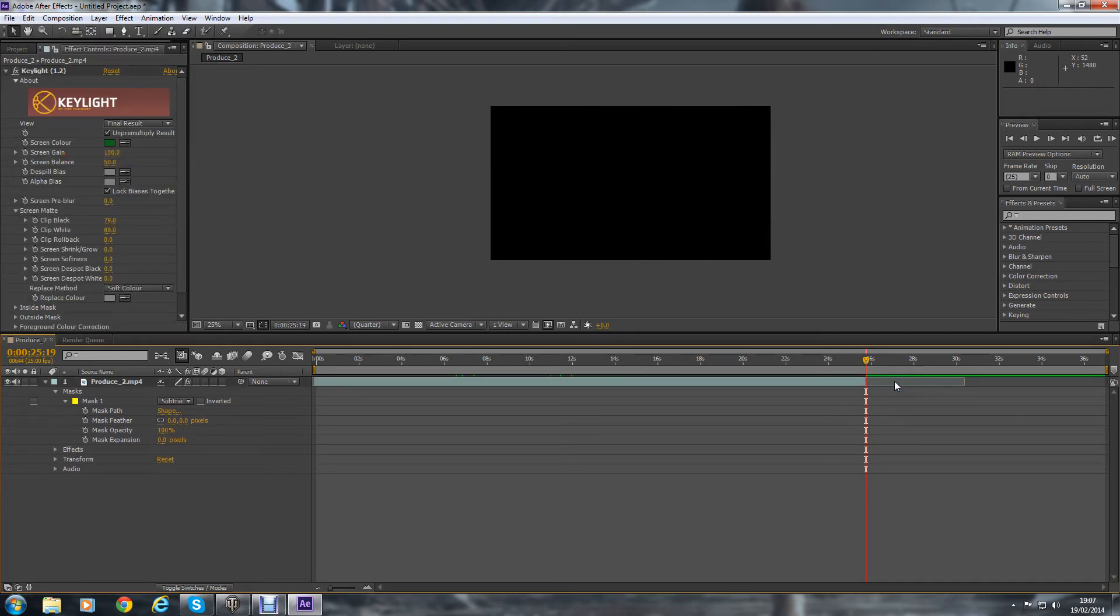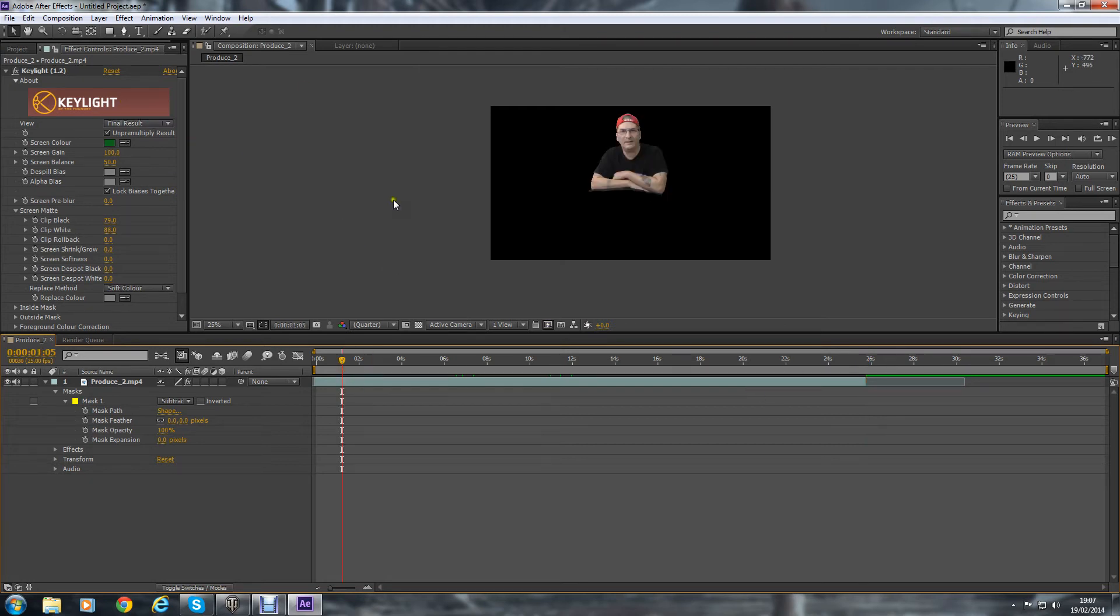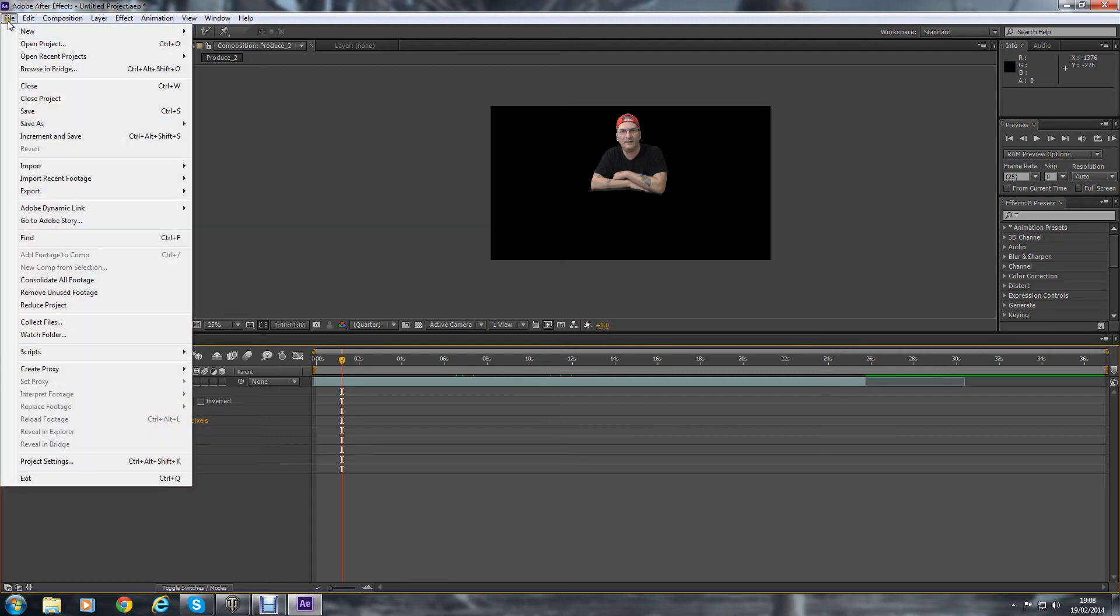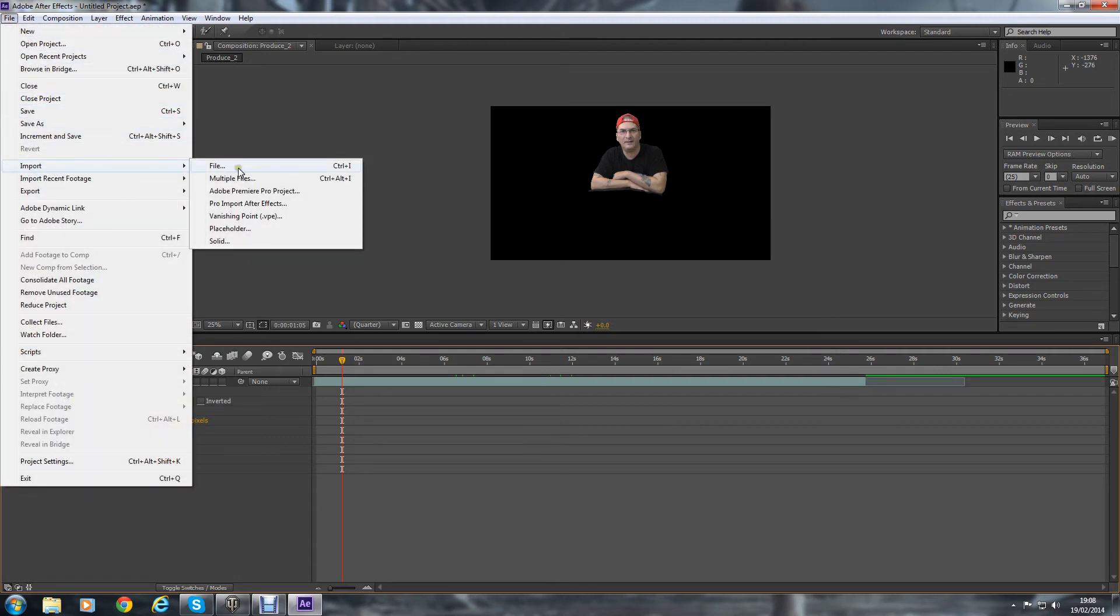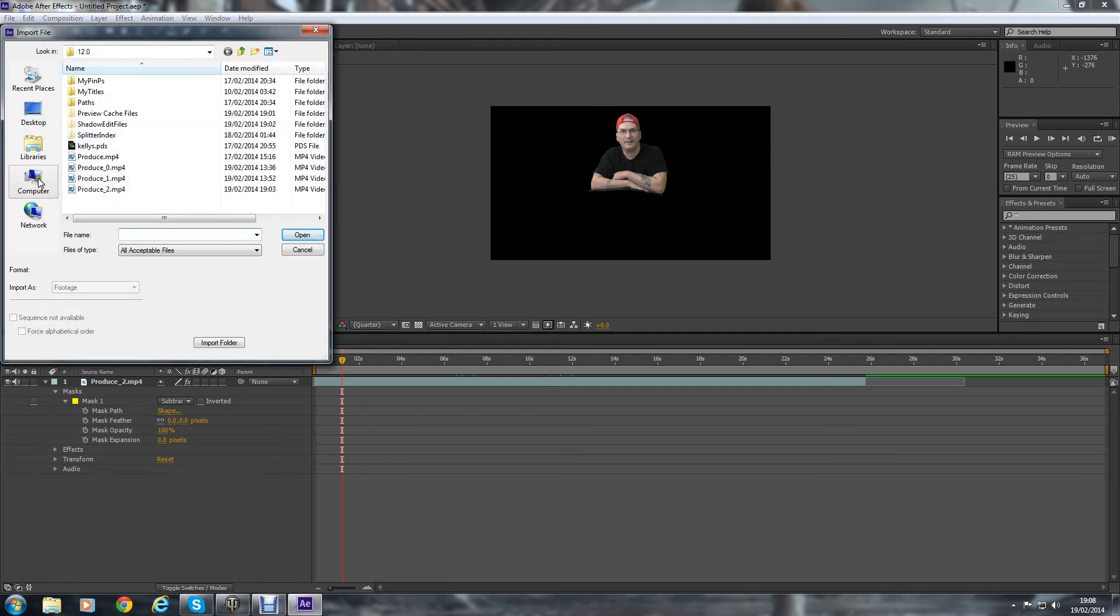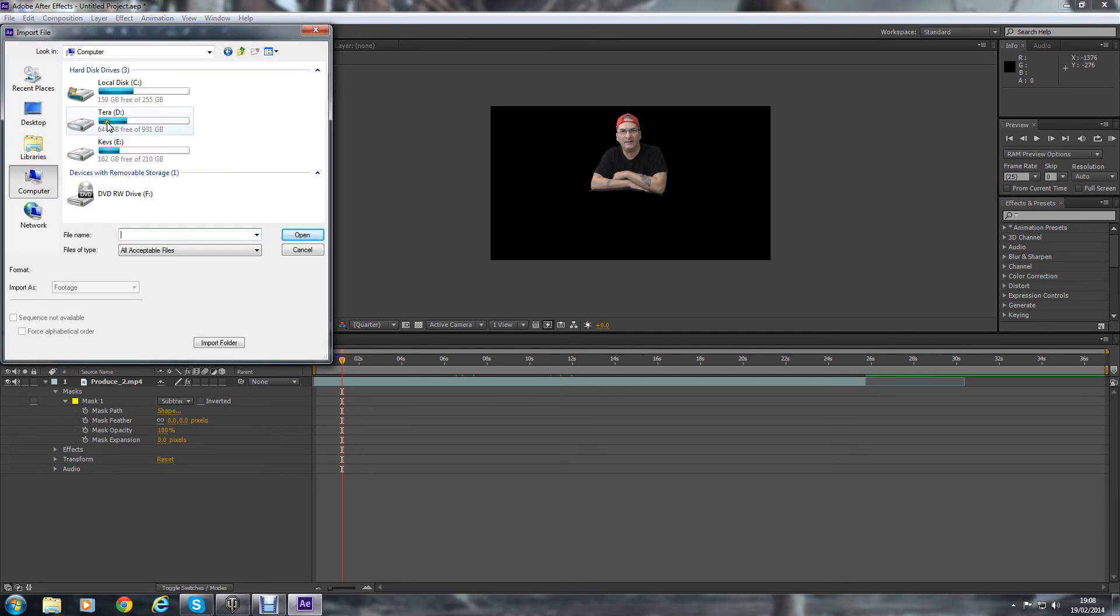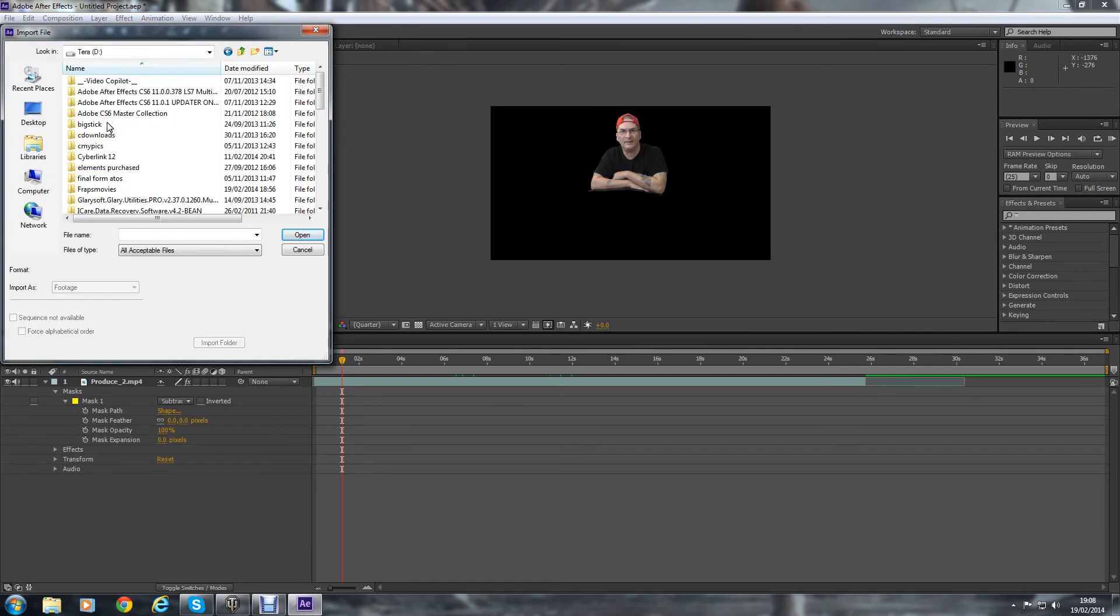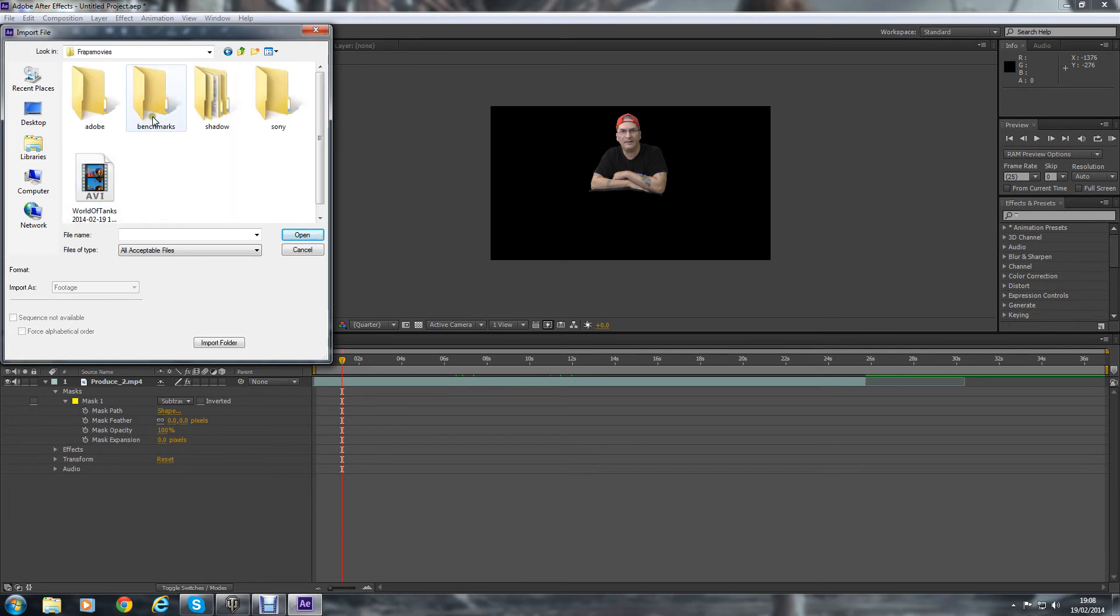So now we're ready to import your game footage or whatever footage you want to put yourself into. So we go up to Import. And as I say, I've just recorded my garage in World of Tanks. That's the game I play. This is basically just to show you.